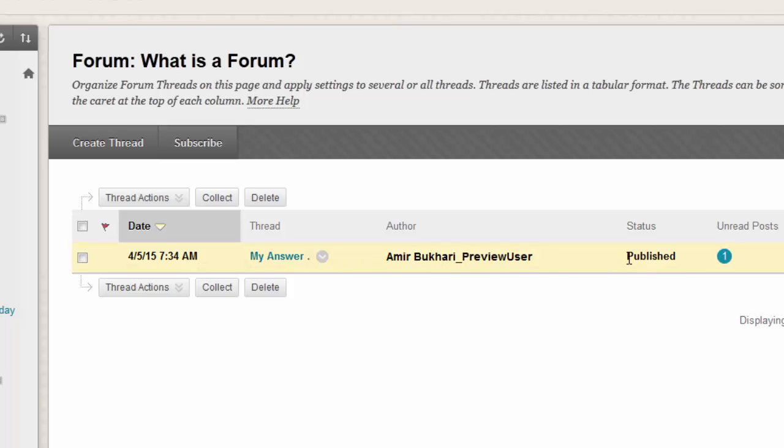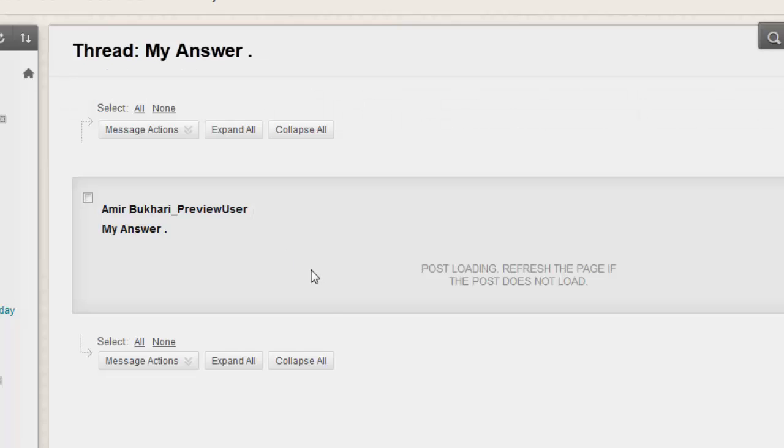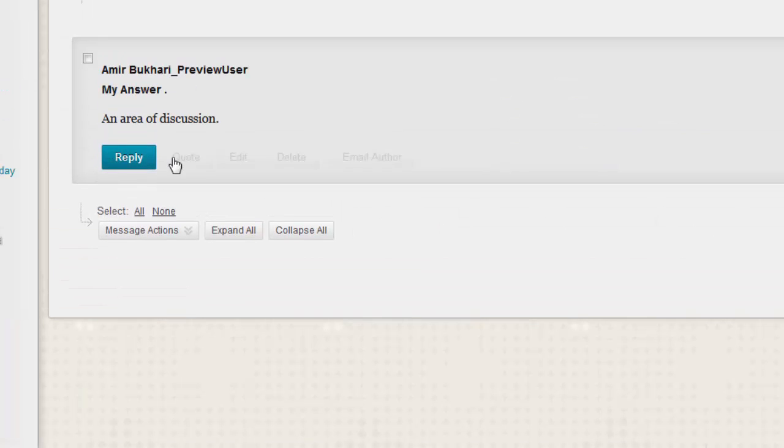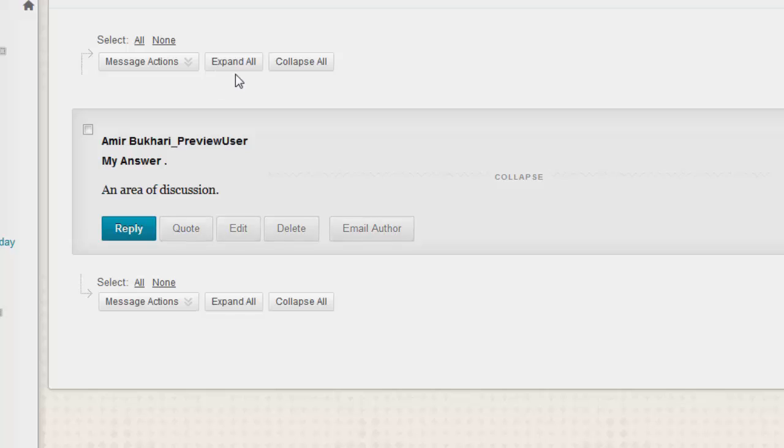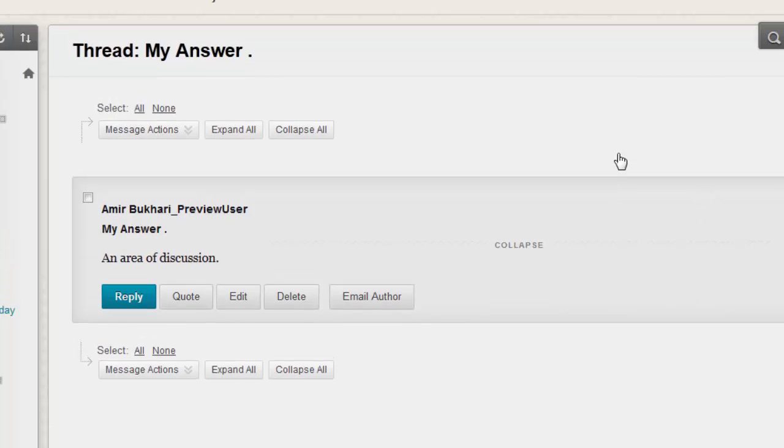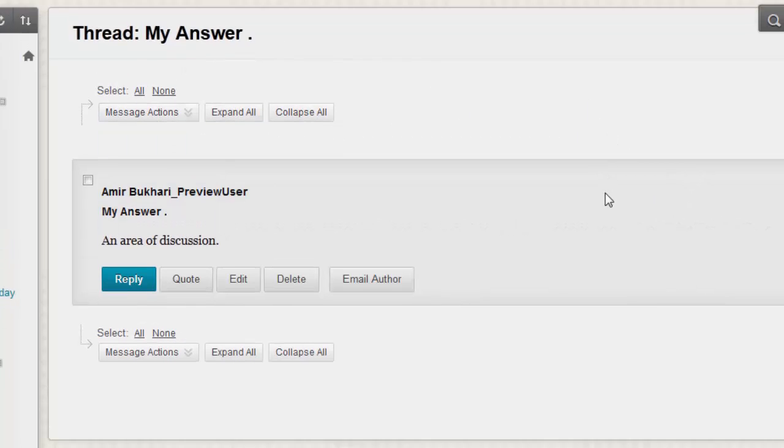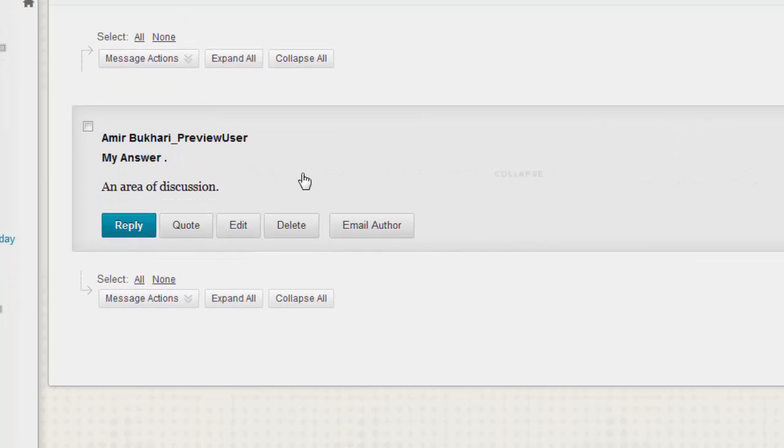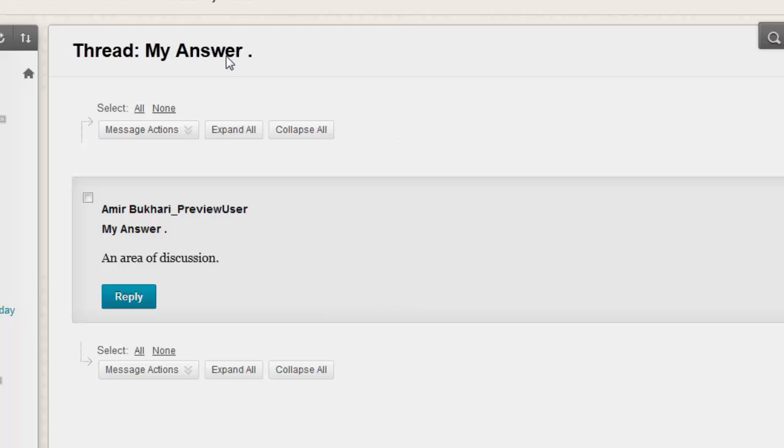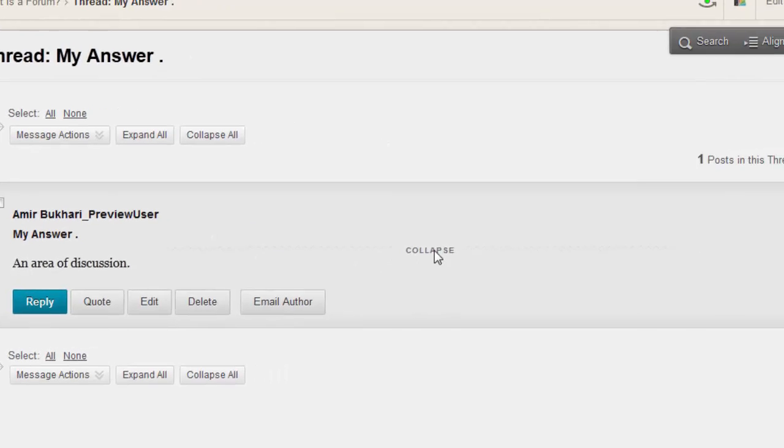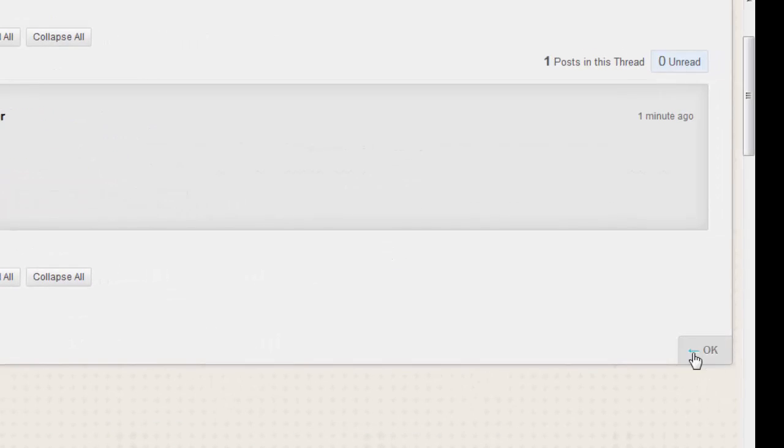Here is the student preview published. Now we will see what he answered: 'an area of discussion.' That is the answer. So this is how you can create a forum.